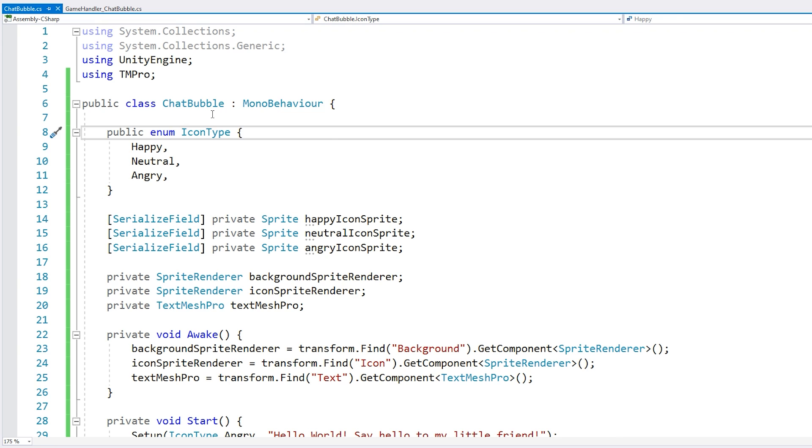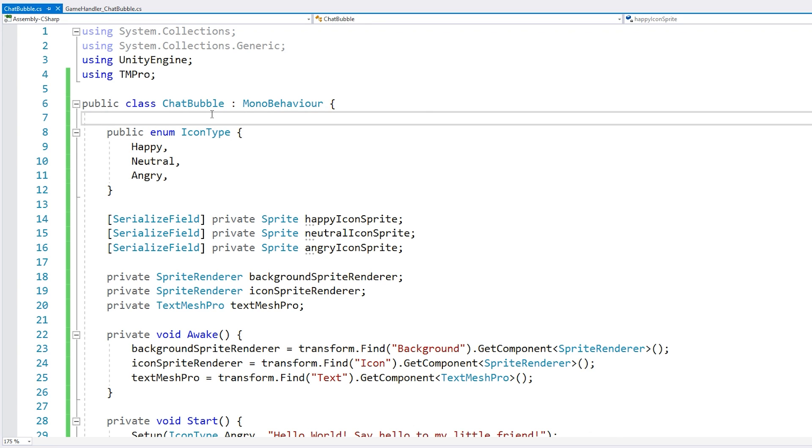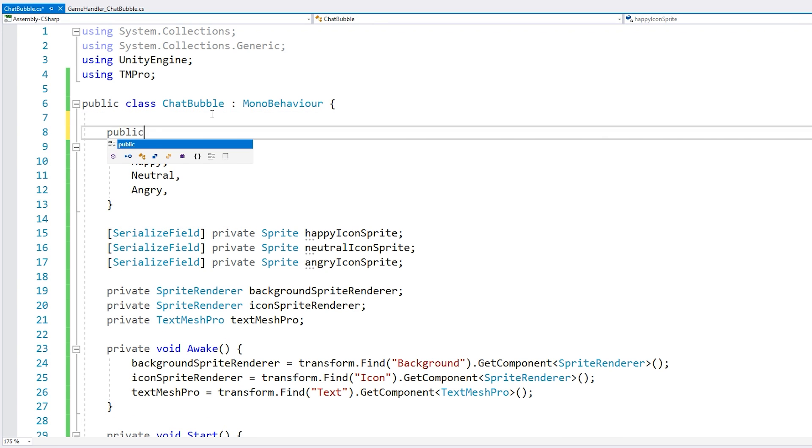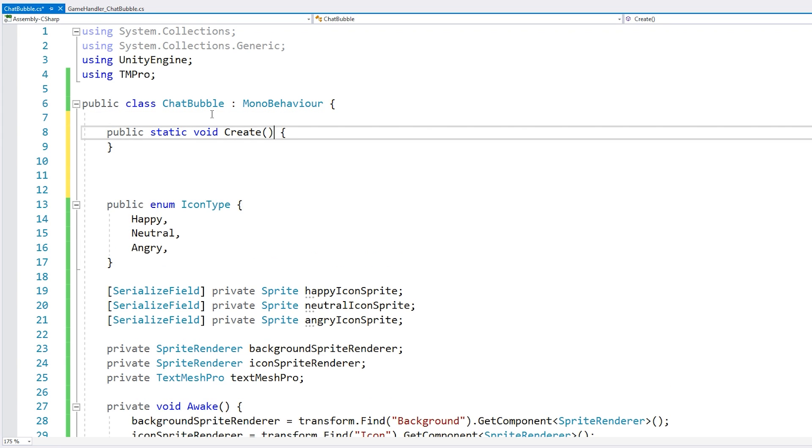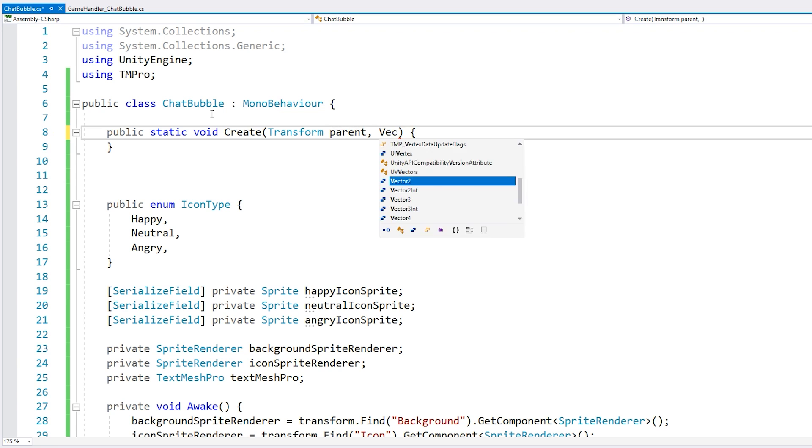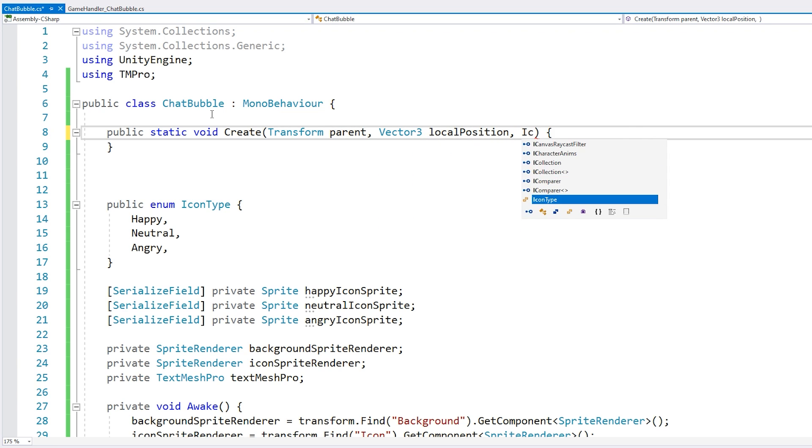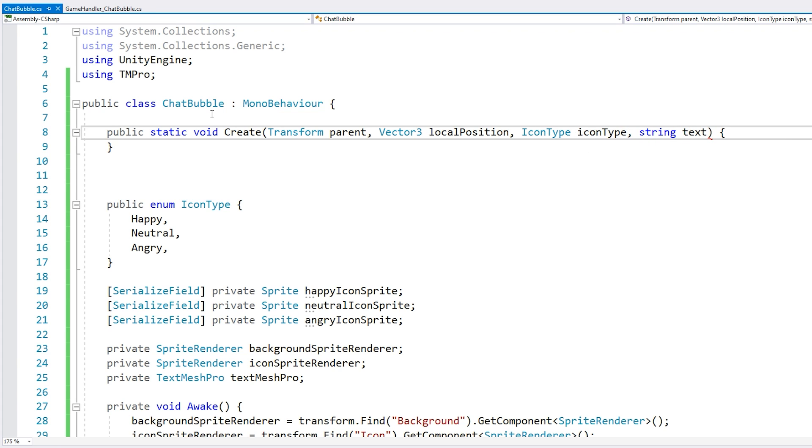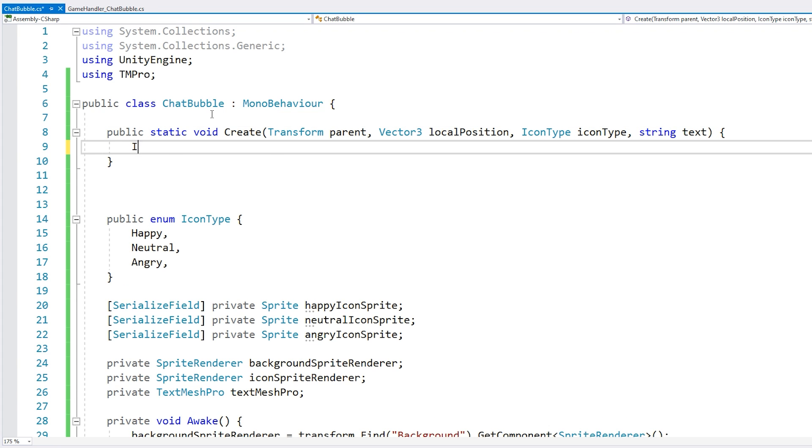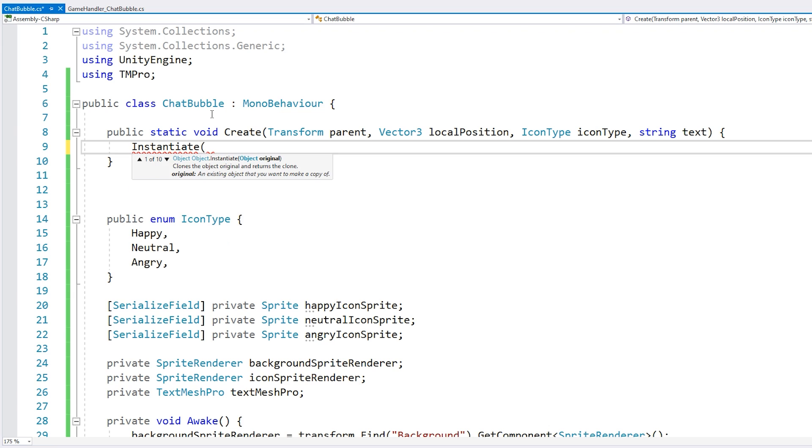Now here on our chat bubble, let's simply make a public static void, call it create. We receive a transform for the parent. Then a vector 3 for the local position. An icon type. And finally a string for our text. Now here we just call instantiate and we instantiate our chat bubble prefab. So that means that we're going to need our prefab reference.